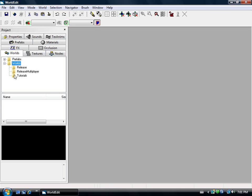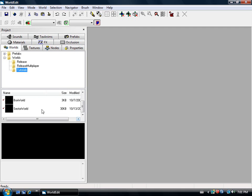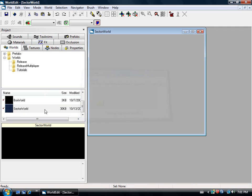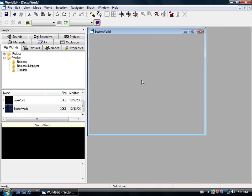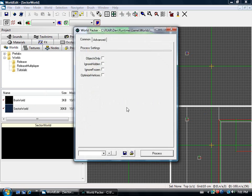I'm just going to use one of these levels here, Sector World. Let's open it up and process it.